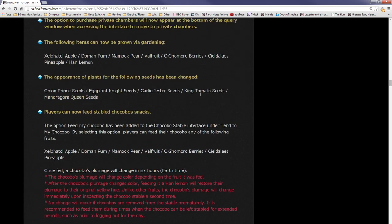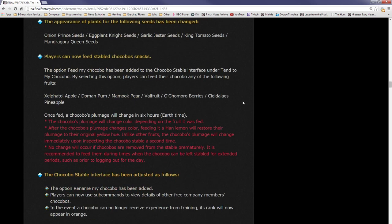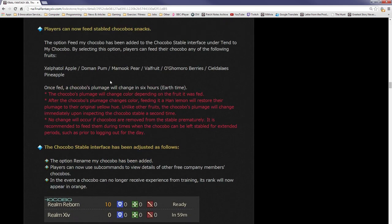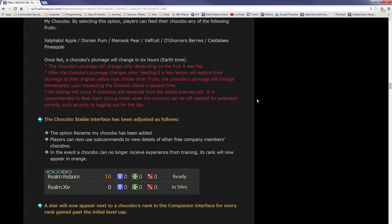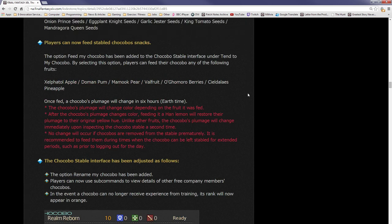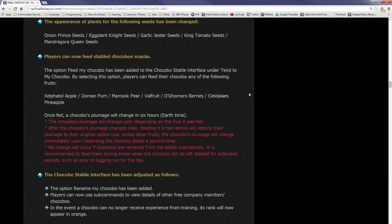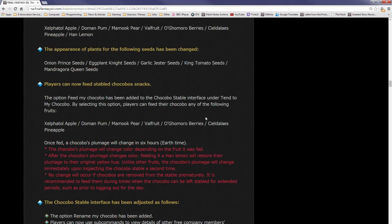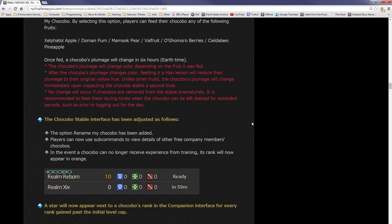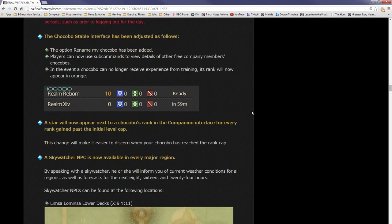The option Feed My Chocobo has been added to the chocobo stable interface under Tend to My Chocobo. By selecting this option, the player can feed the chocobo any of the fruits. These are the new ones that they've added in. Once fed, the chocobo's plumage will change in six hours depending on the fruit. Exactly like I said, you're going to have to grow these plants and these are, I'm guessing, the different colors. We will see what each of these colors is. The chocobo will change color depending on the fruit it was fed after the chocobo plumage changes colors. Feeding it a Han lemon will restore the plumage to the original yellow hue.